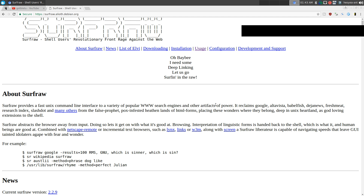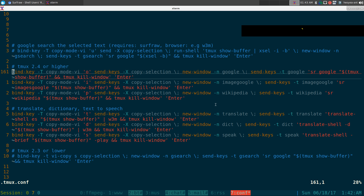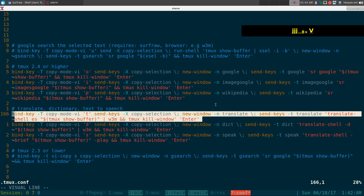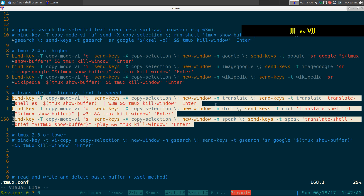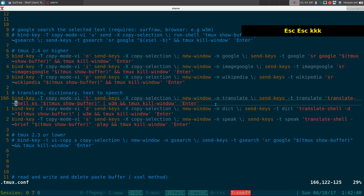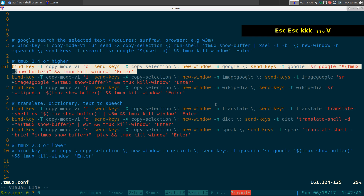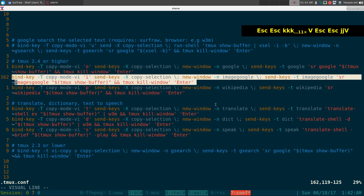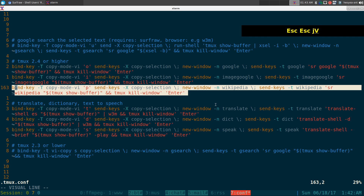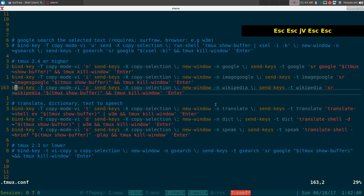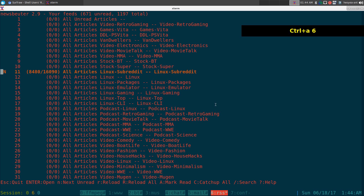It doesn't have to be just Google search — you can run other commands too. I'll show you using translate-shell, which supports translation, dictionary lookup, and text-to-speech. For the Google search portion, I have a custom setup searching for images on Google and also Wikipedia using surf raw, which supports different search engines and websites.